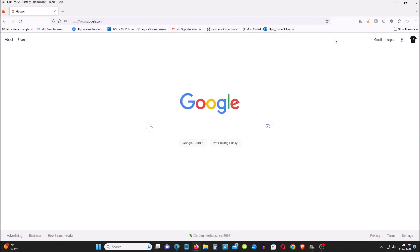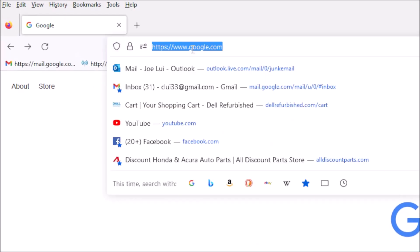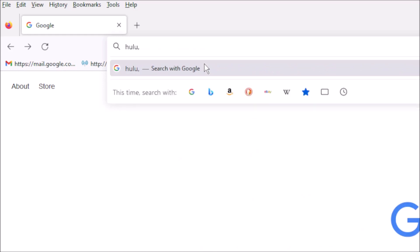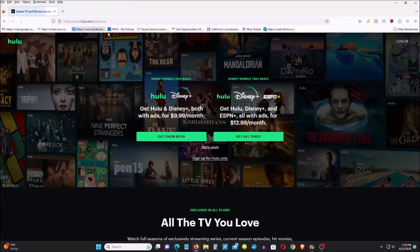That's how I found the way to fix it. Now I can go to Hulu and watch a movie without any problem or worry about the computer crashing again. That's how I fix the problem. Thanks for watching, have a nice day.